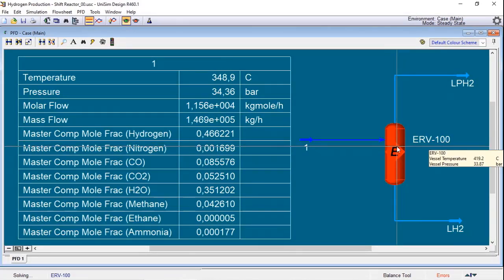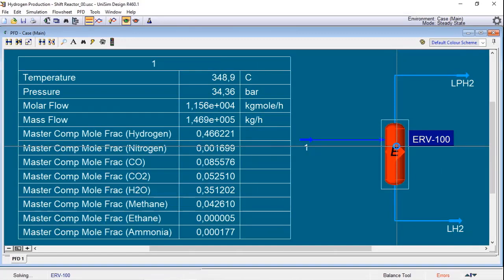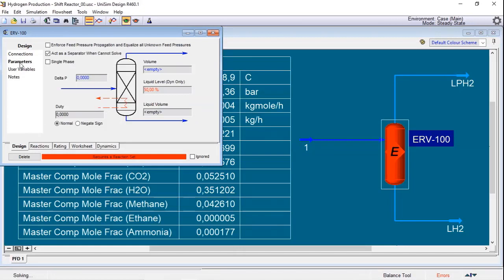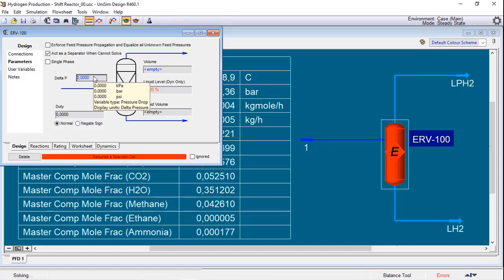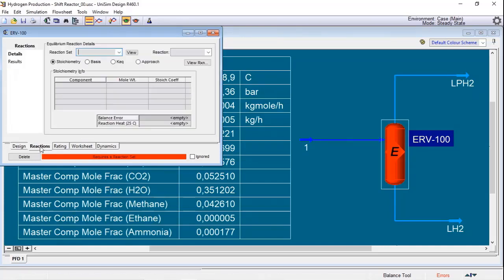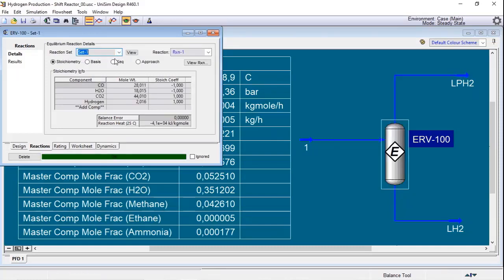Do a double click in the equipment, and now I will set first the delta P in the equipment because as it has a catalytic bed, I will lose some pressure there.